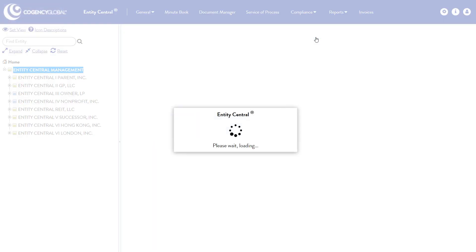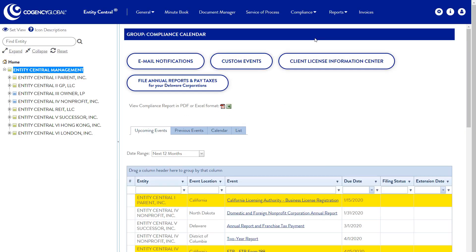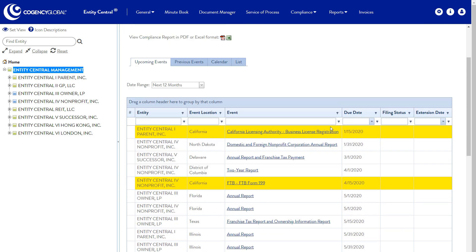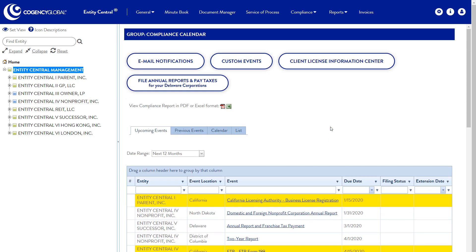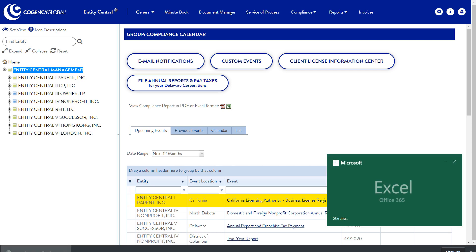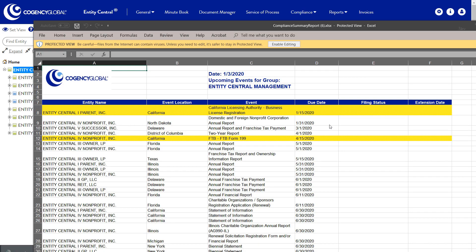Manage all of your compliance events in Entity Central in the format that works best for you. View and export compliance events, including any custom events you choose to manage in Entity Central.